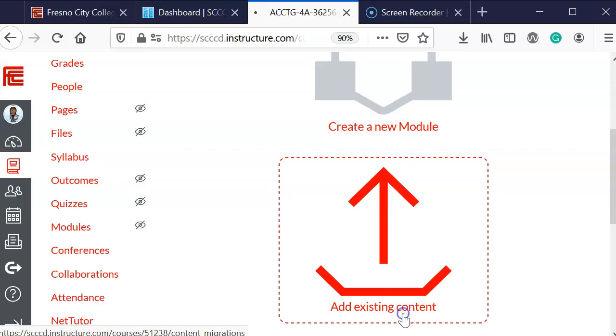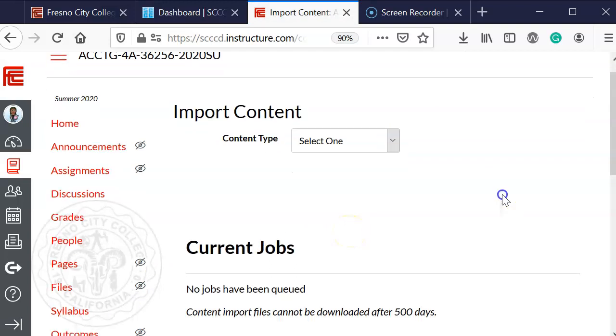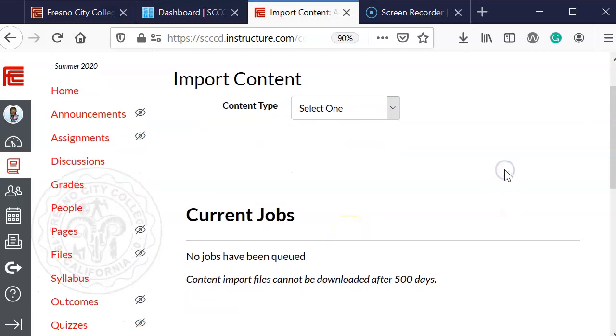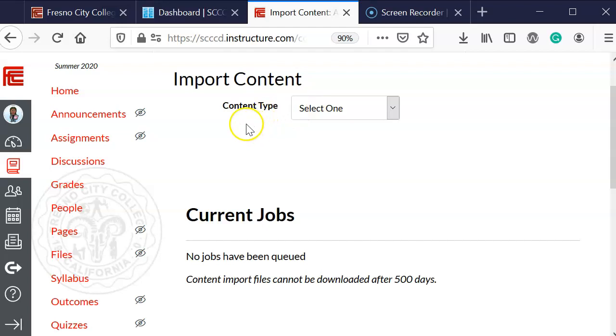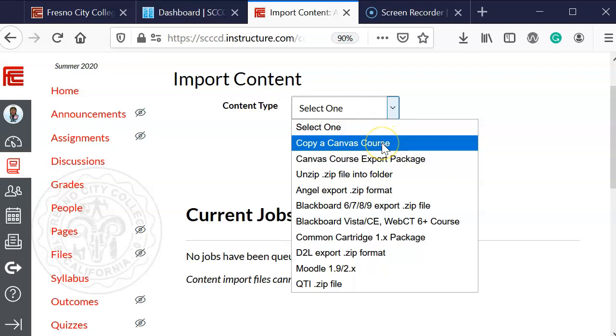Next, you will see a heading that says import content. You're going to select the dropdown menu box and decide what you're going to copy from. Since I've used Canvas before and the course was in Canvas, I'm going to copy a Canvas course.